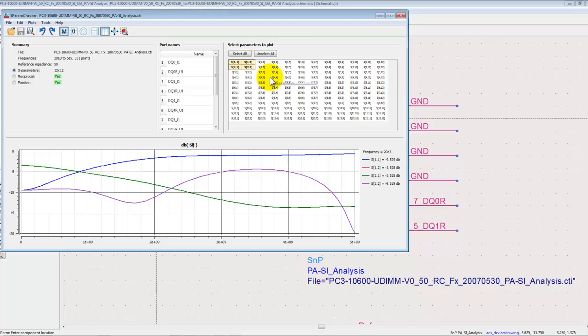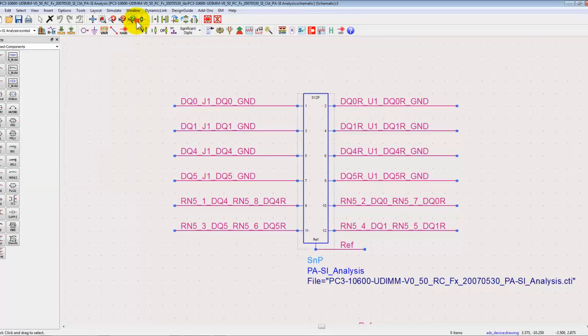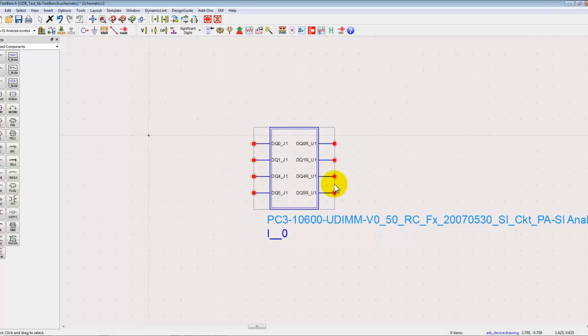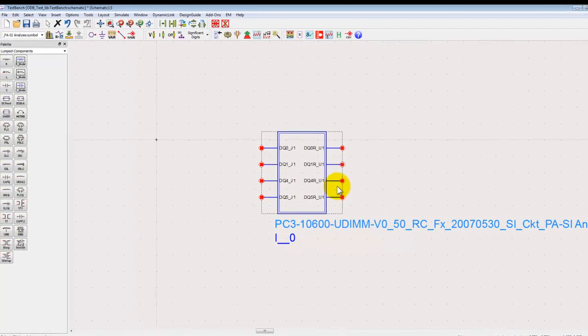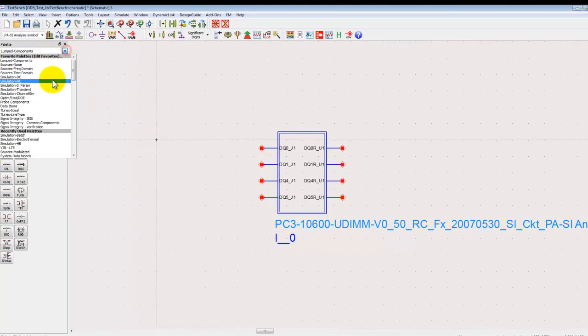That's why here in this case you see a 12 port S parameter file because there are four pins which are used up by resistor. Now in this symbol we can go ahead and set up our transient simulation or channel simulation if you want to run some eye diagram related measurement.